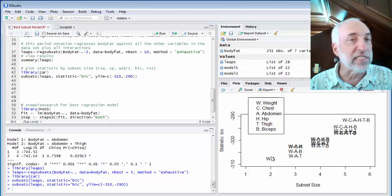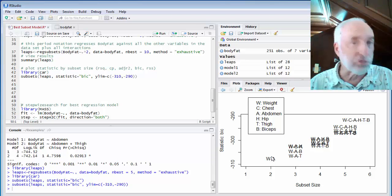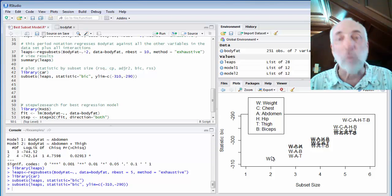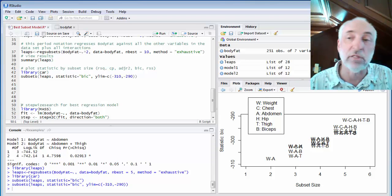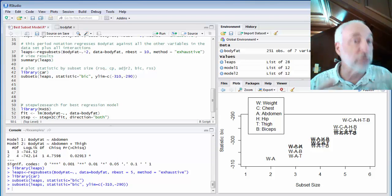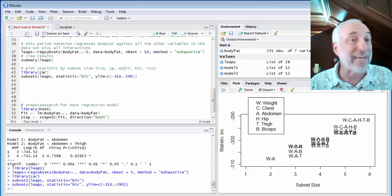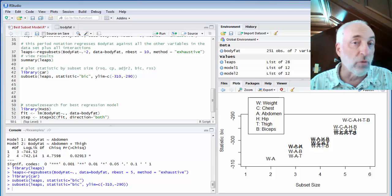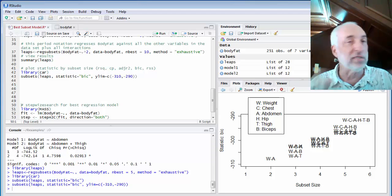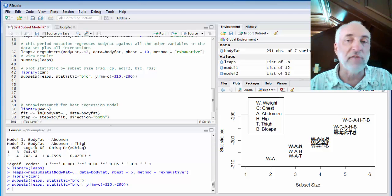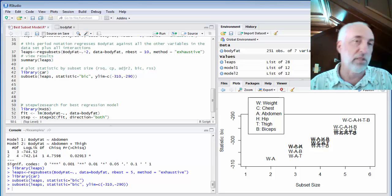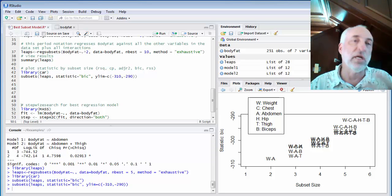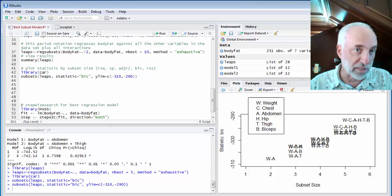Now, see how fast and easy it was to search through, in this case, 64 different models? If I had 10 parameters, I'd be searching for 1,024 models, and it does it almost as fast. And you can very, very quickly find what you think is the best model.